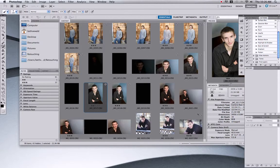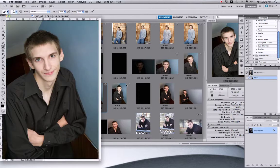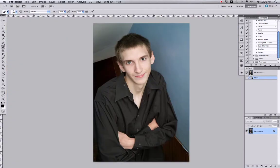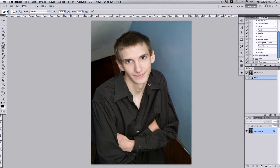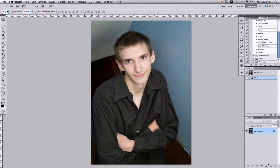I'm going to open up a photo — this is actually one of my nephews. I took pictures of him last fall for his graduation photos. He waited till the very last second, so we had to improvise and figure out something to do around his house. This is just him standing in the stairwell.